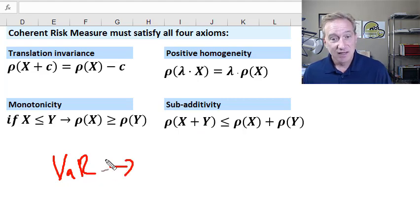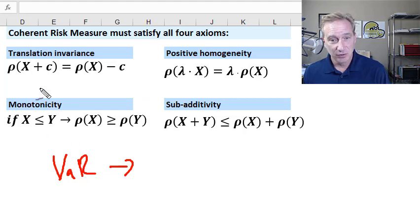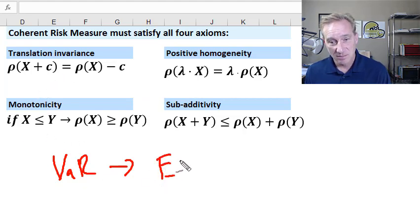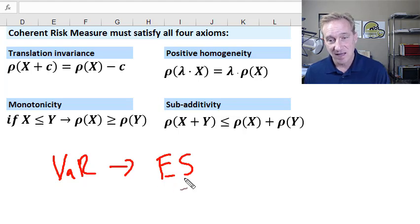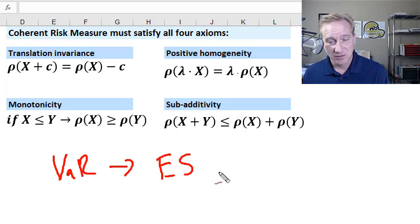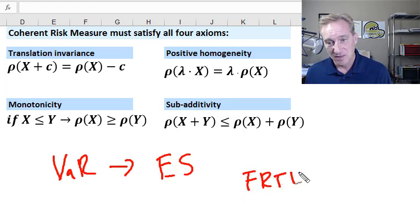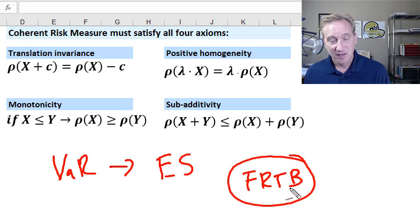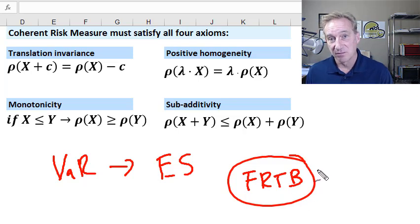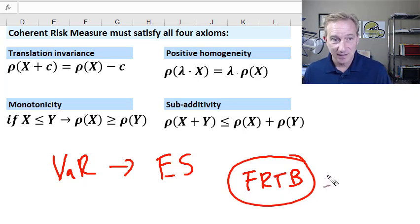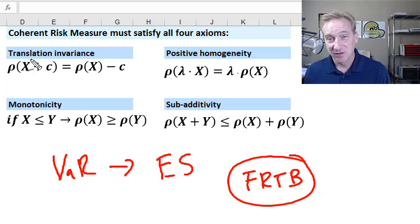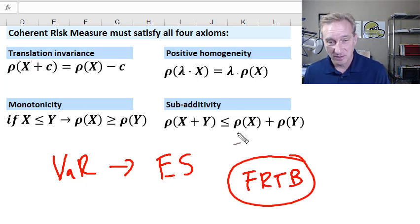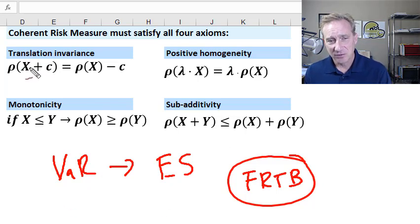Now, I'm using generally the notation in Kevin Dowd, who uses this as part of an argument for a measure that is coherent, and that is expected shortfall. He made that argument well over a decade. It turned out to be prescient because in Basel 4, or really specifically the fundamental review of the trading book, which in Basel 4 is the newest approach to measuring market risk, at least under regulations, VAR has been replaced for expected shortfall. And coherence was at least part of the supporting argument.